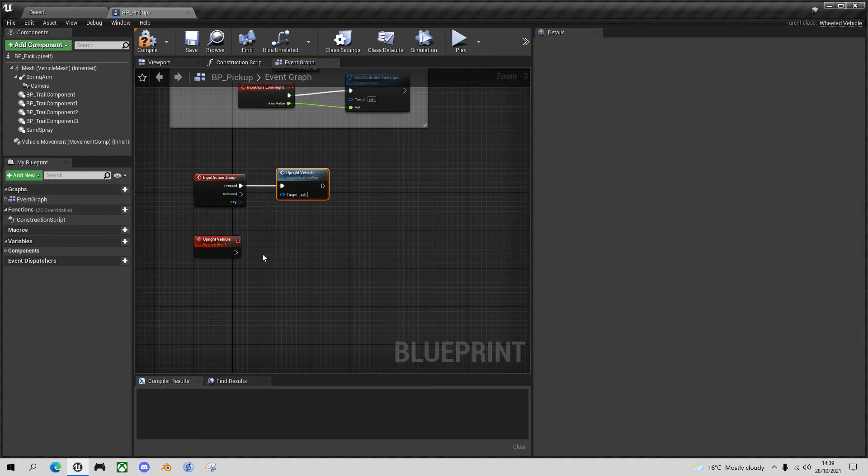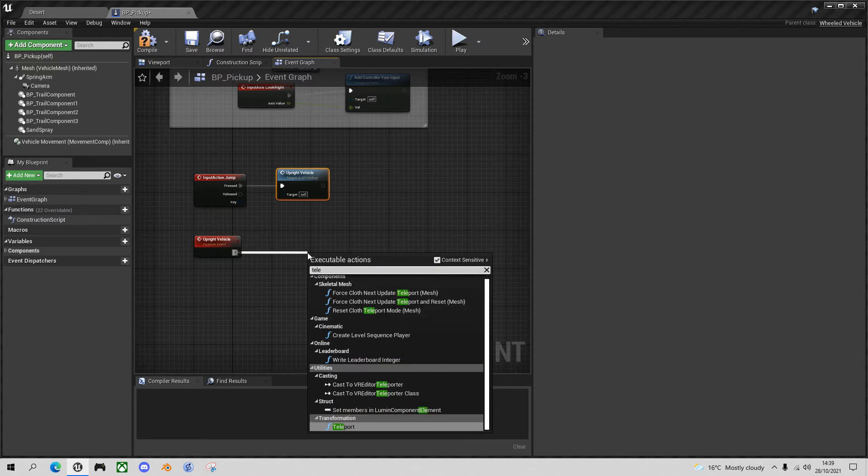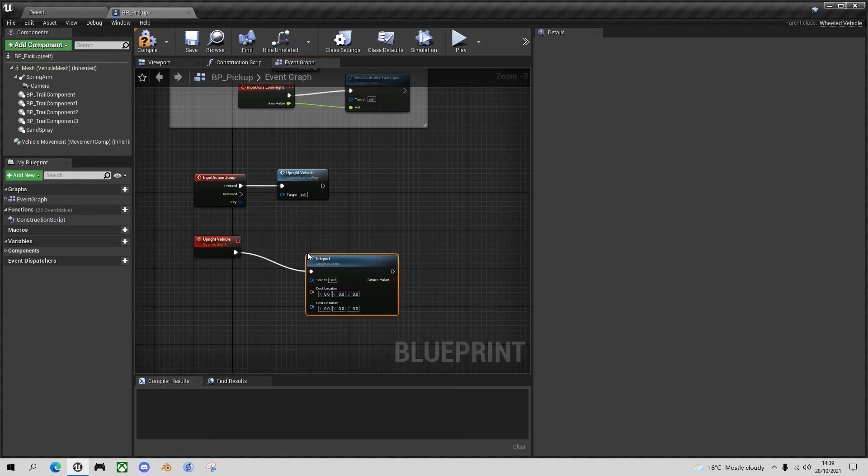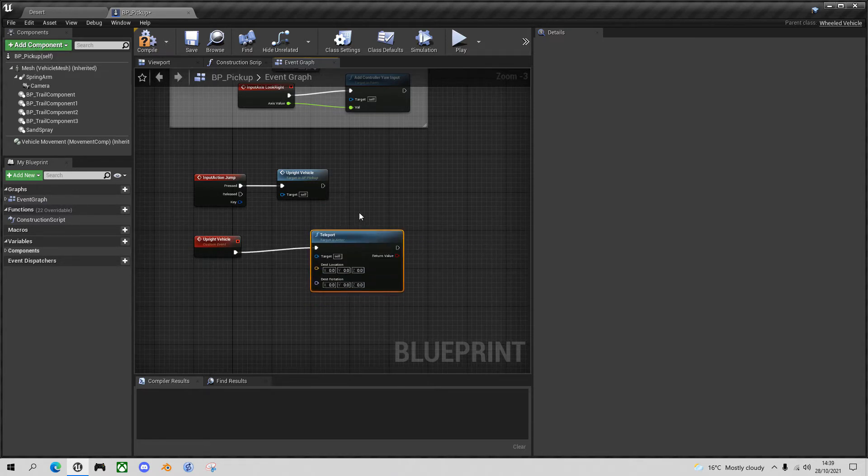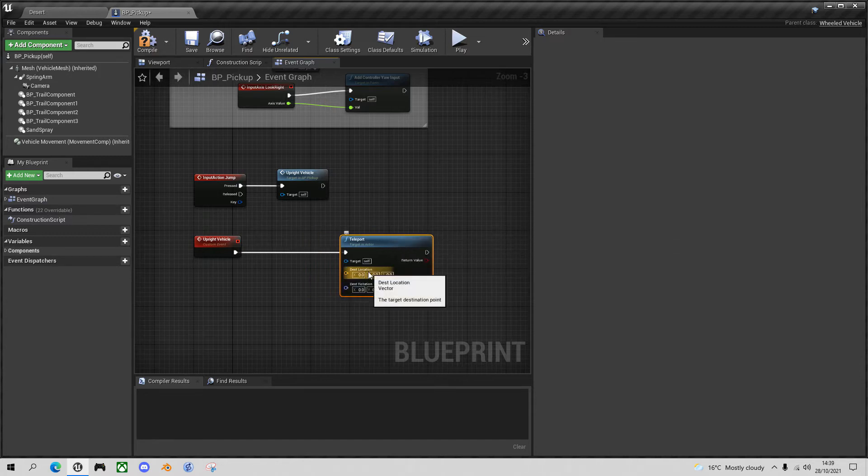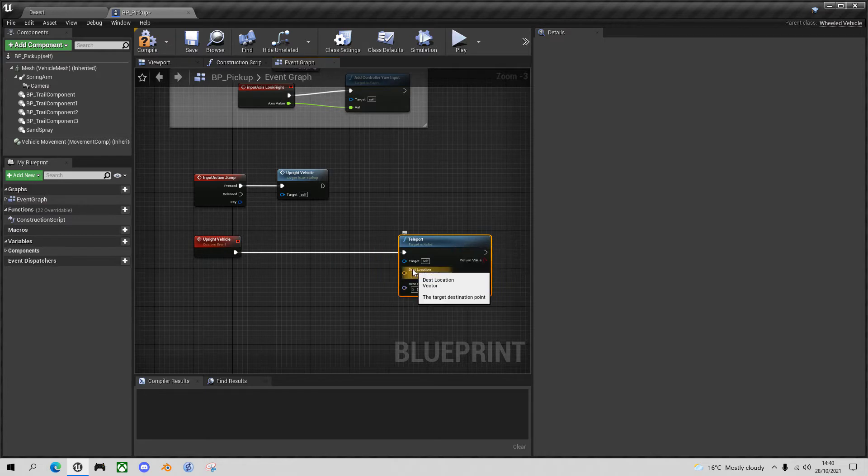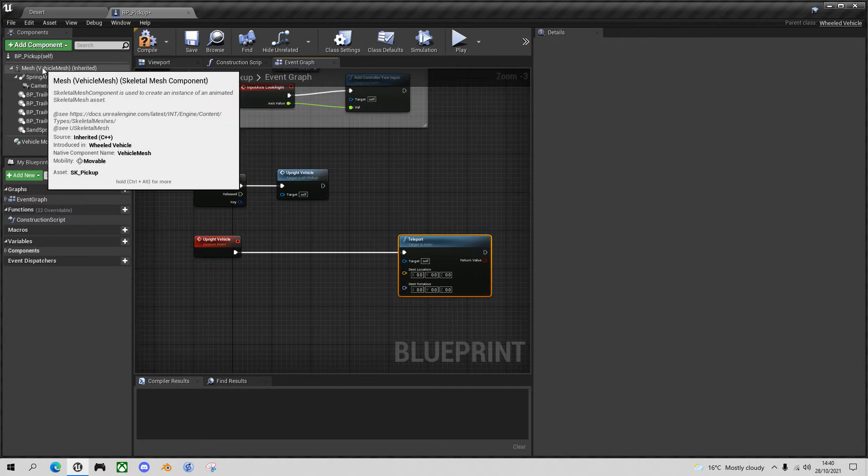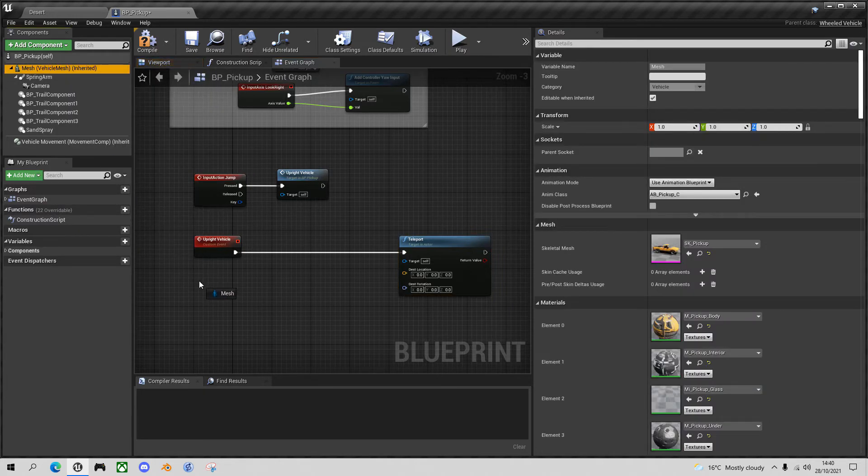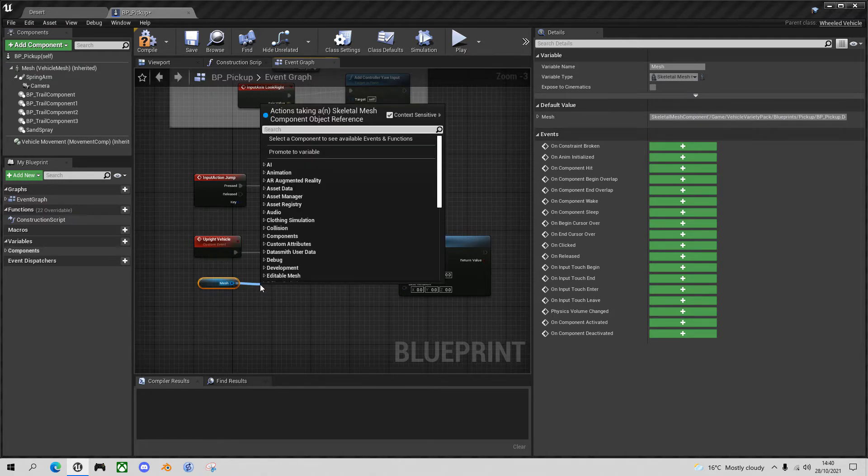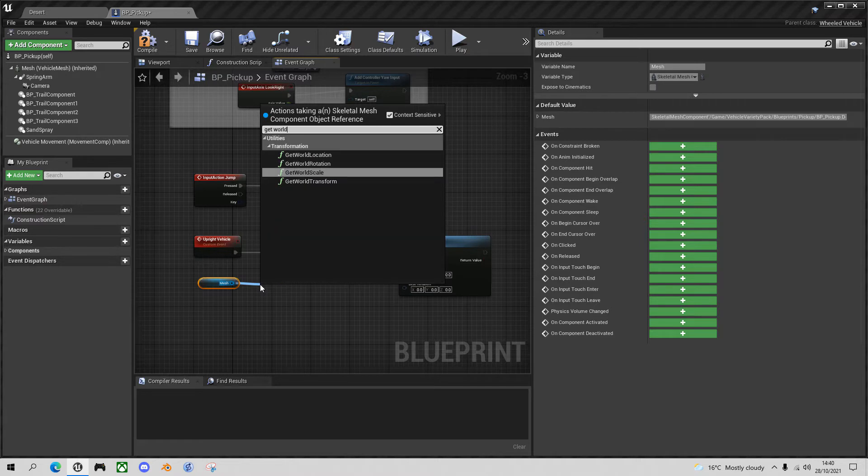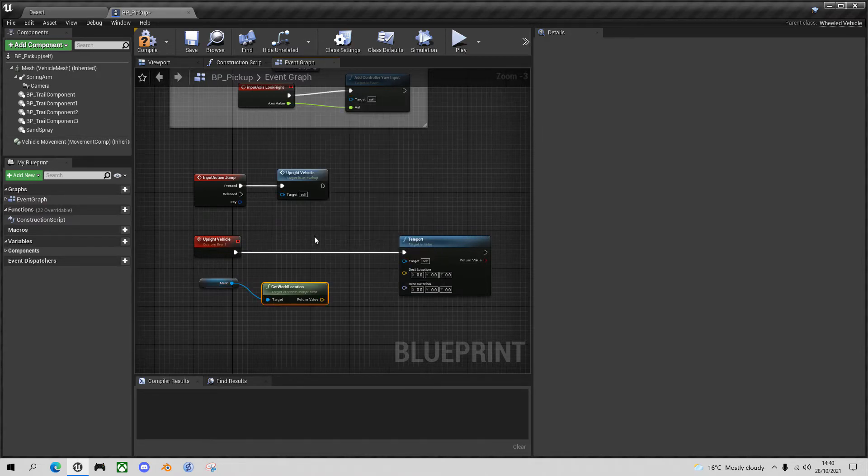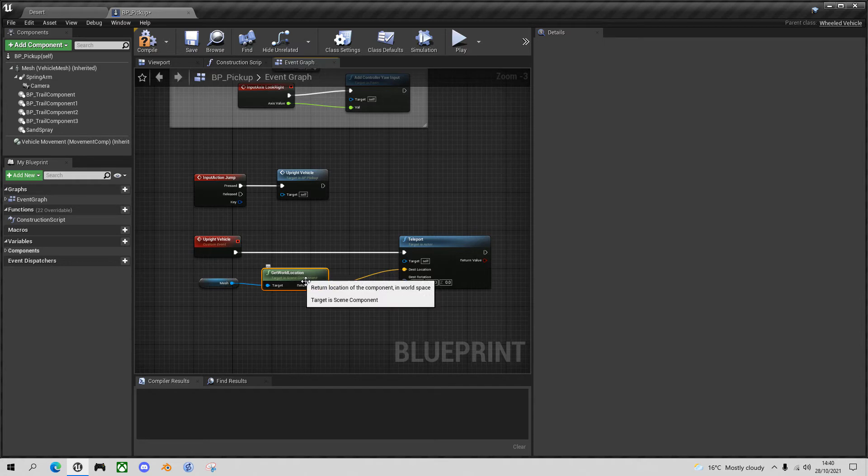So the way we do that is we drag out here and say teleport, and the target is this pickup component. And we have to provide it with a destination location and destination rotation. Now our location is going to stay the same. So in order to get that, let's drag our mesh into the blueprint with control and do get world location. And then we'll simply plug that in to the destination location. So the vehicle hasn't moved because it's in the same place it ever was.